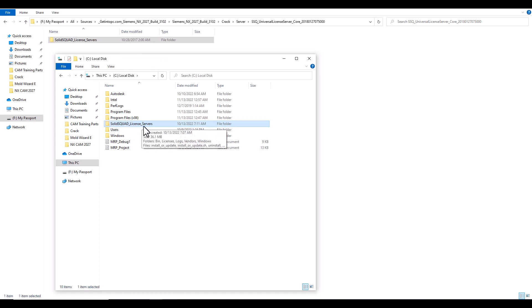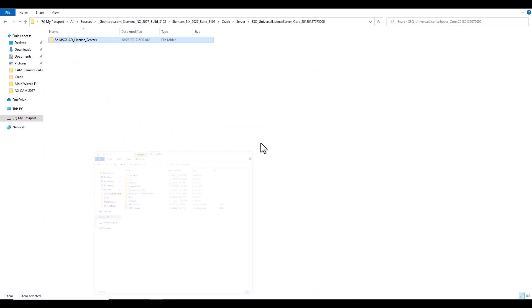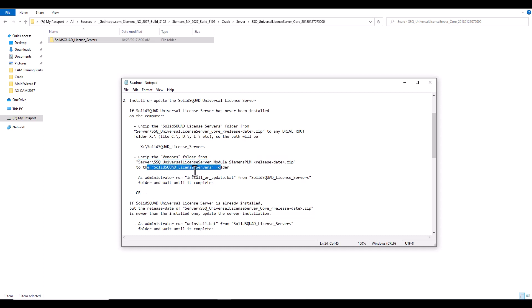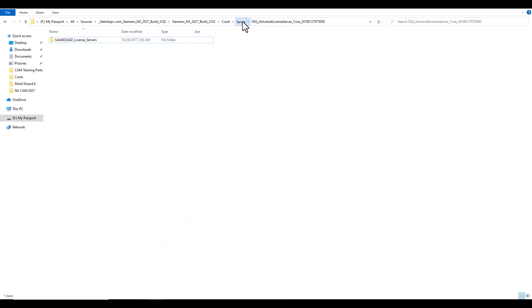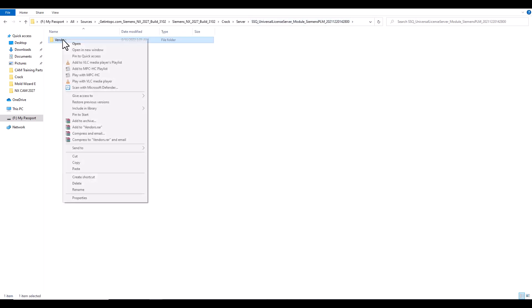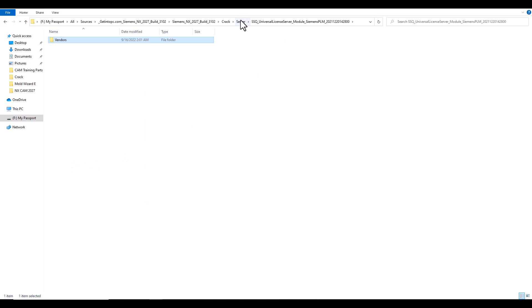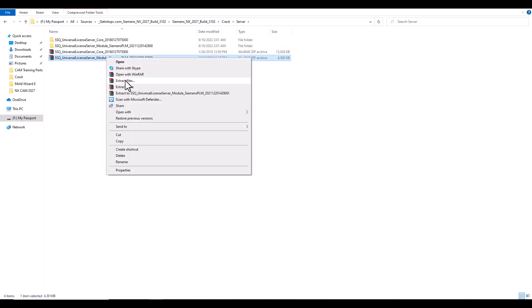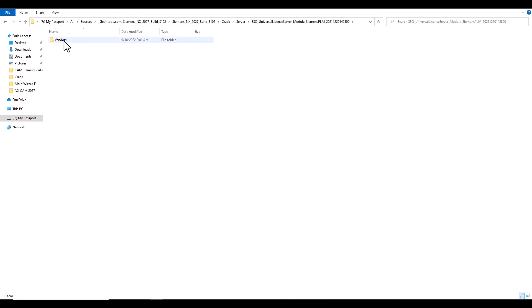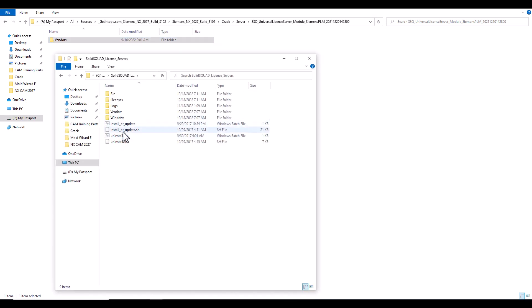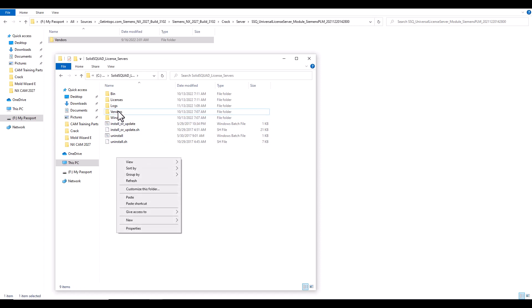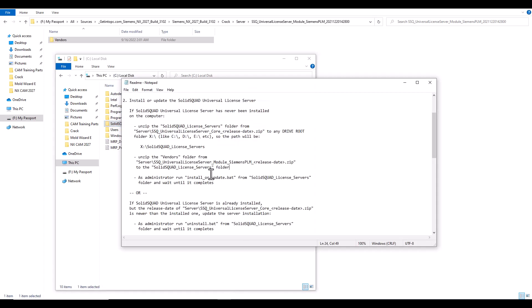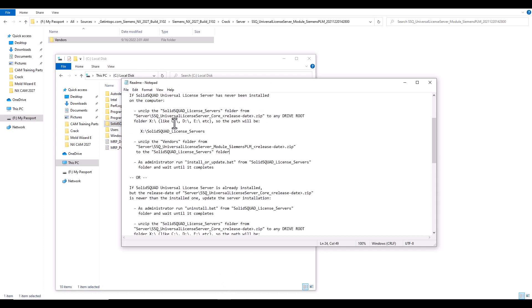The second step: unzip vendors from server. We will go here, vendors, this, we will take vendors here, copy. So we will also make extract for this, and open and take copy for vendors and go to C and put here, paste. Replace vendor by the other vendor. So this is the second step.